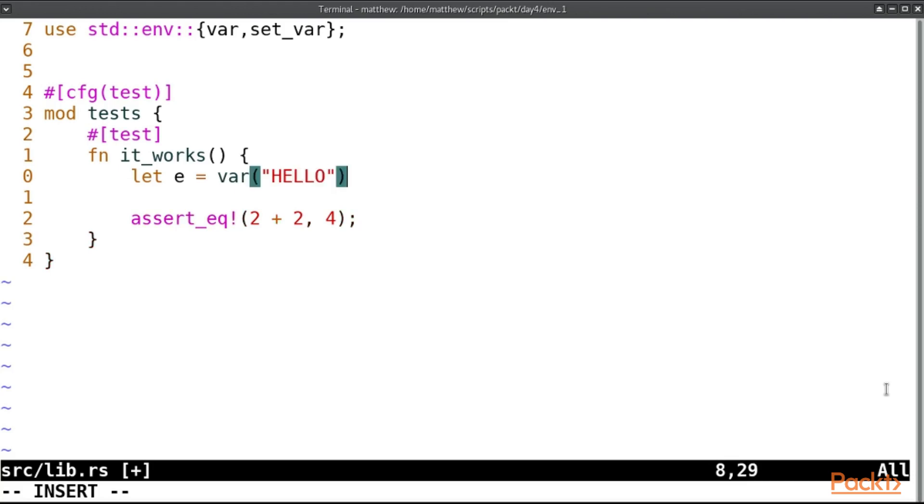In some operating systems the strings are not used the same as they are in Linux and Windows, which is Unicode by default now I think. So when it actually receives the environment variables it takes them as an OS string and this method actually converts them for us, and so it returns an error if the variable isn't set or it cannot be converted to Unicode.